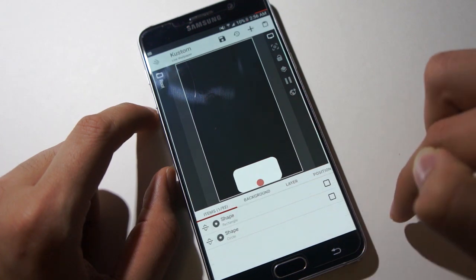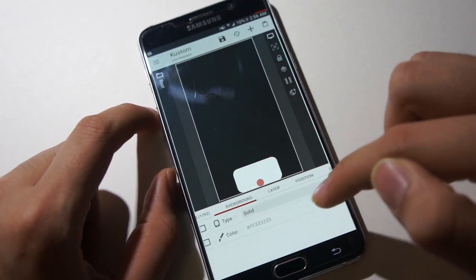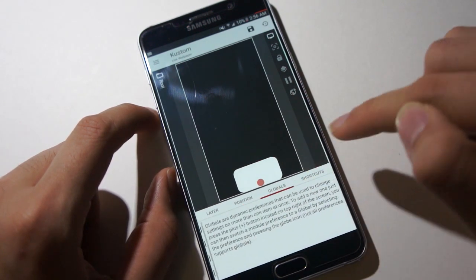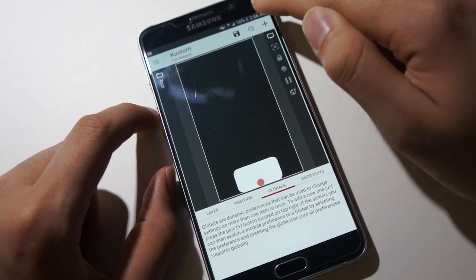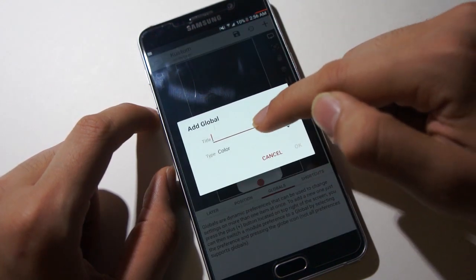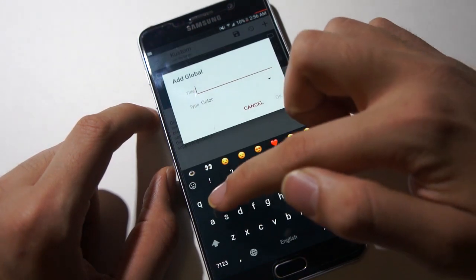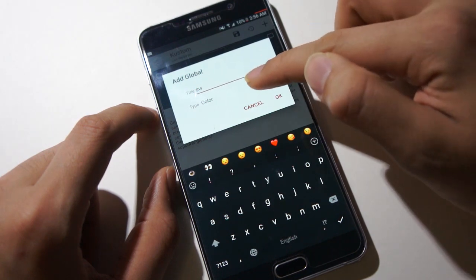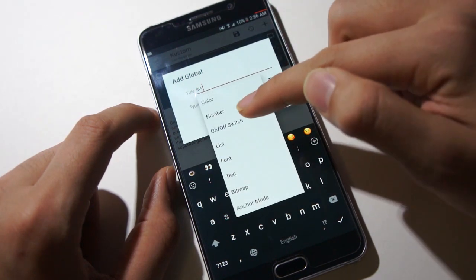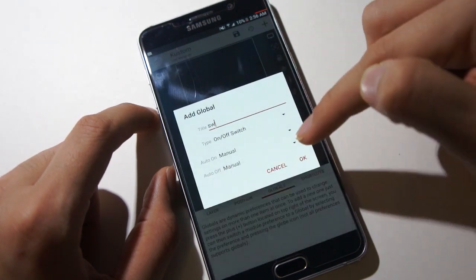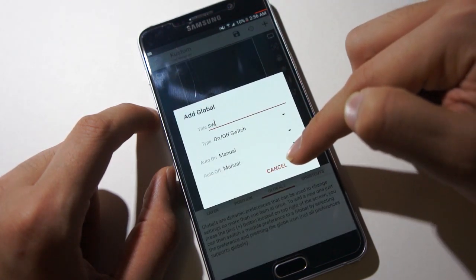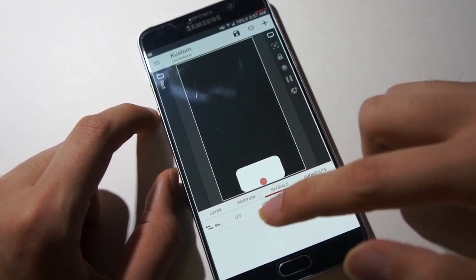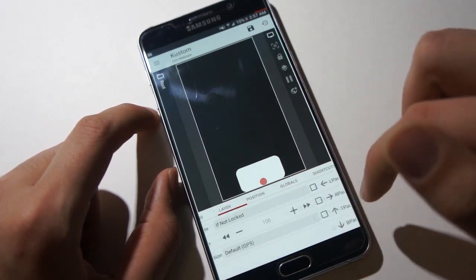Lastly, we'll go back and make a global switch. So add new, switch. We'll call it SW for short, for switch. I'm making an on-off switch. Say okay.